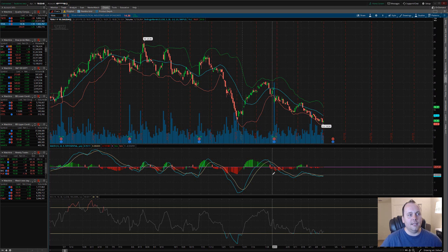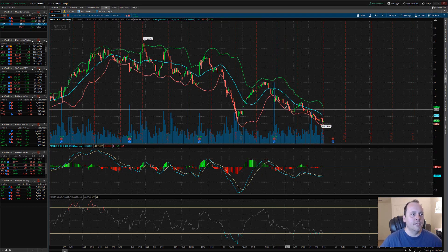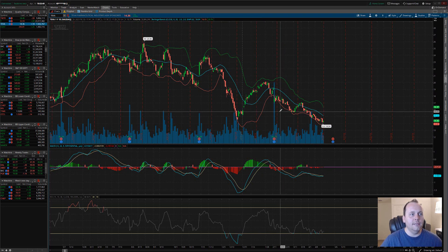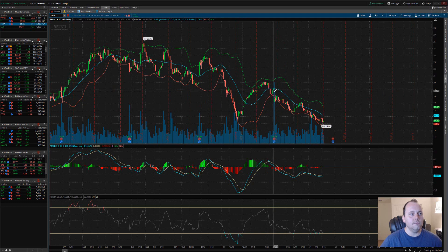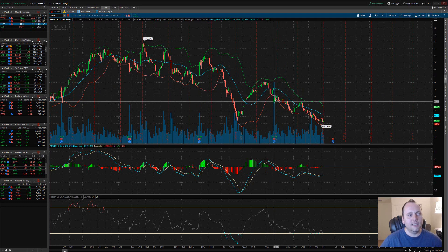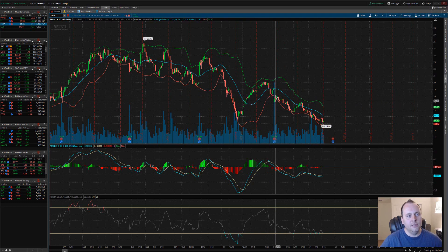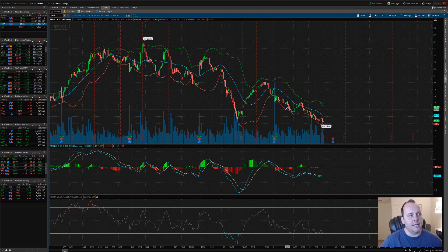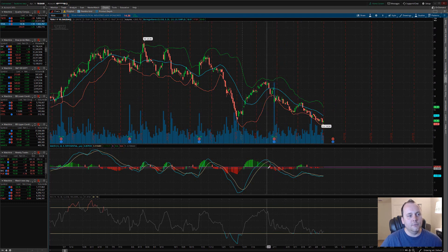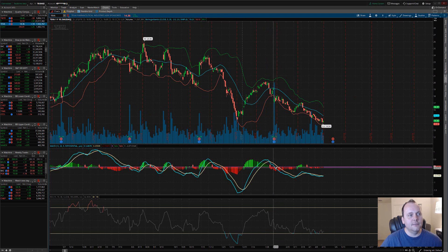This is when I start to look for my next setup, and that will be a candlestick closing below this bottom Bollinger Band line right here. As you can see, we're just a few candlesticks into the red MACD.